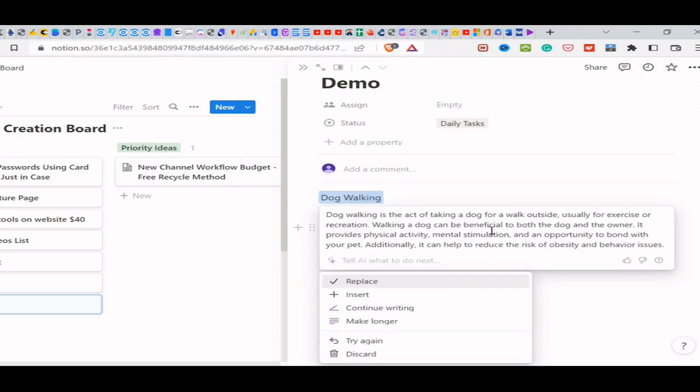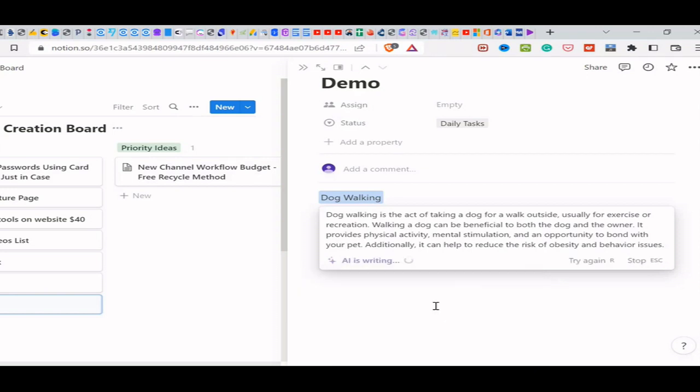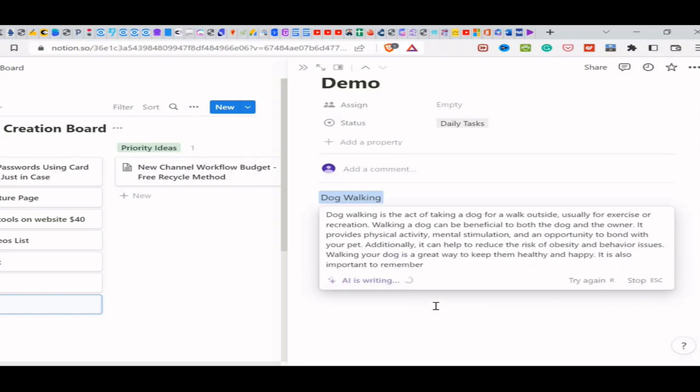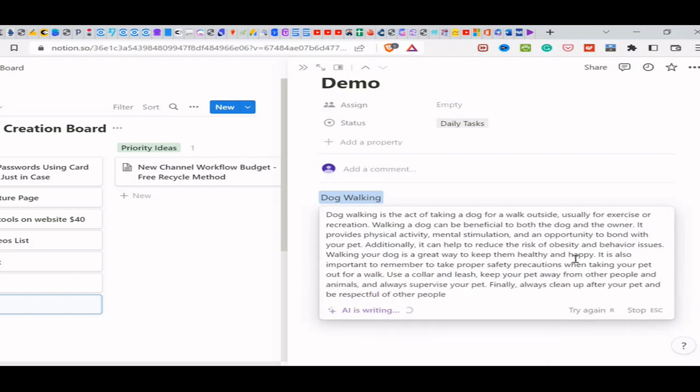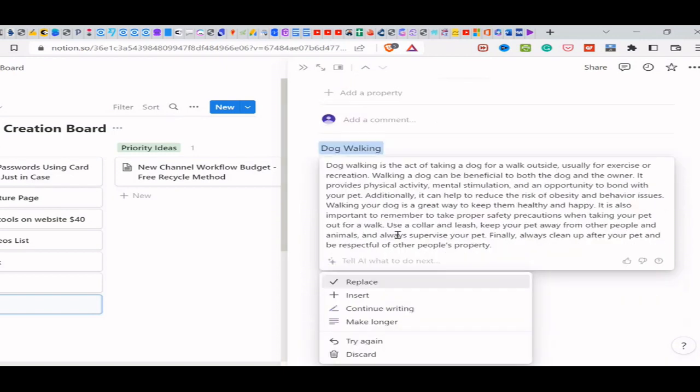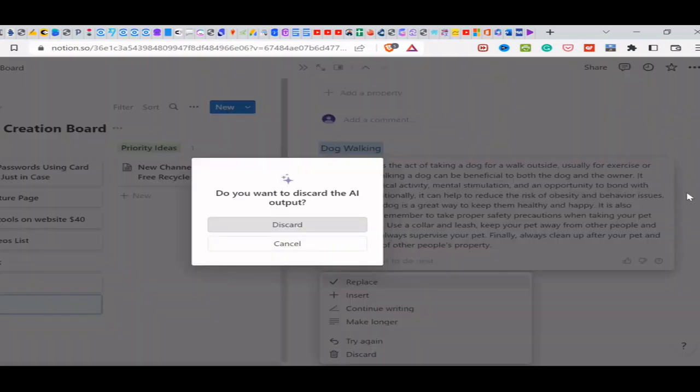Walking a dog is a great way to keep them healthy and happy. It is also important to remember to take proper safety precautions when taking your pet out for a walk, use a collar and leash, keep your pet away from other people and animals, and always supervise your pet. Finally, always clean up after your pet and be respectful of other people's property, right? So that's one way to use it.